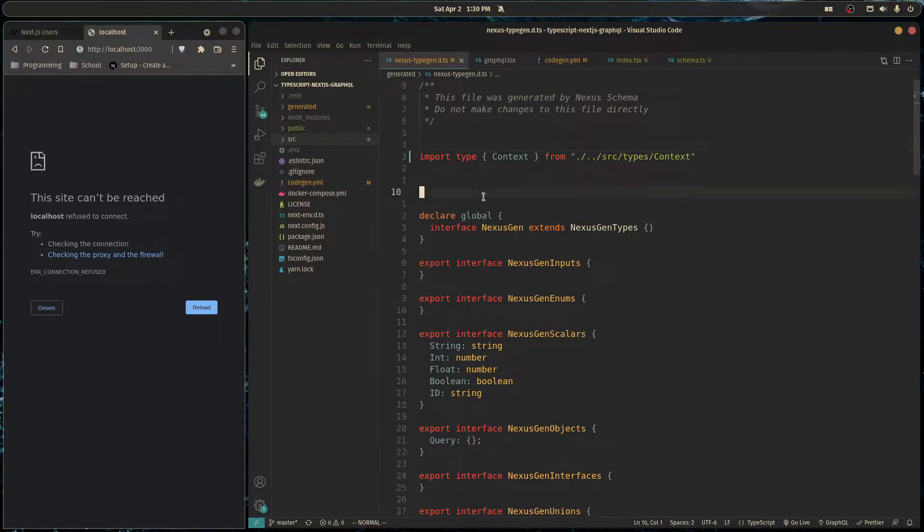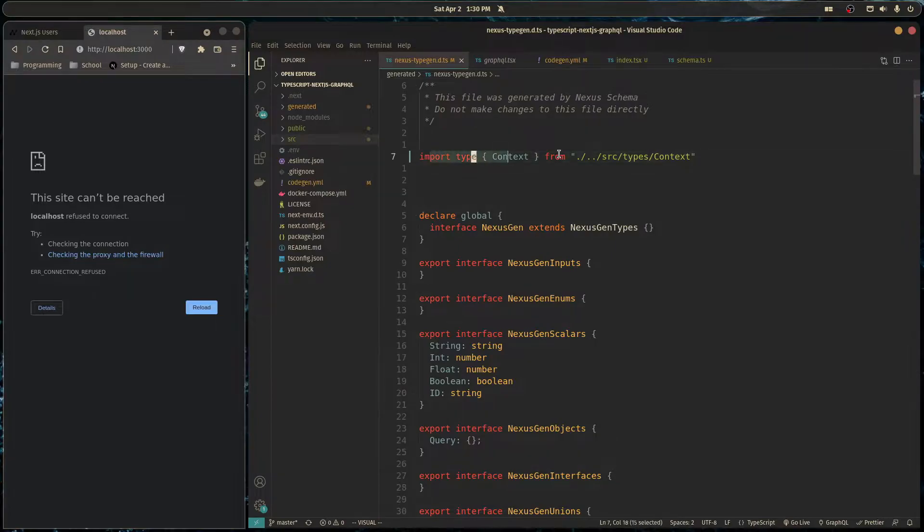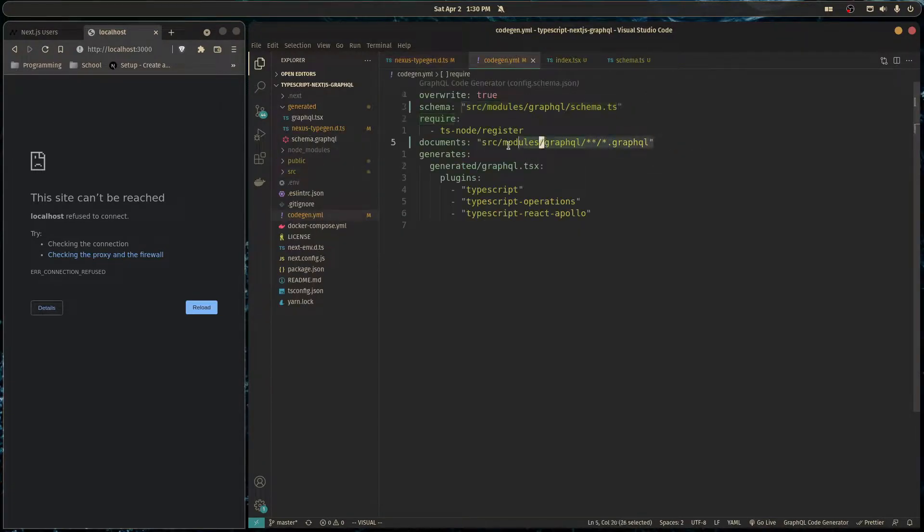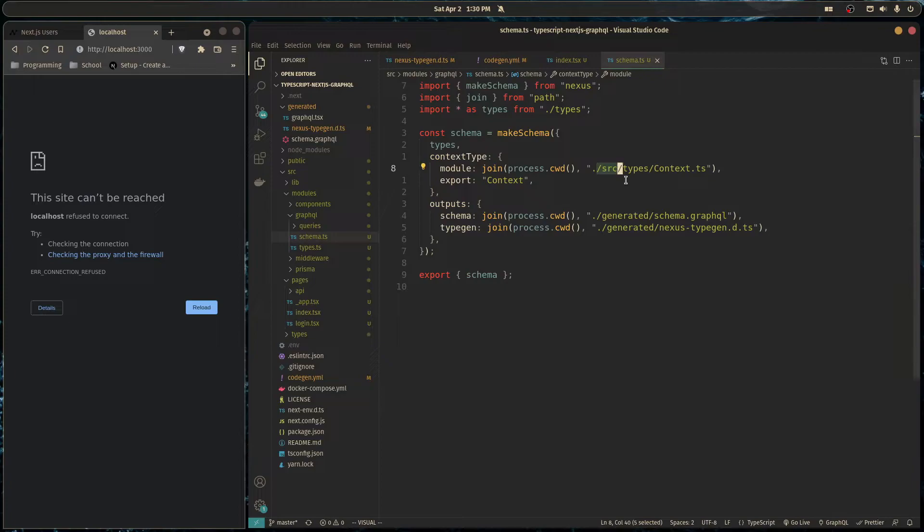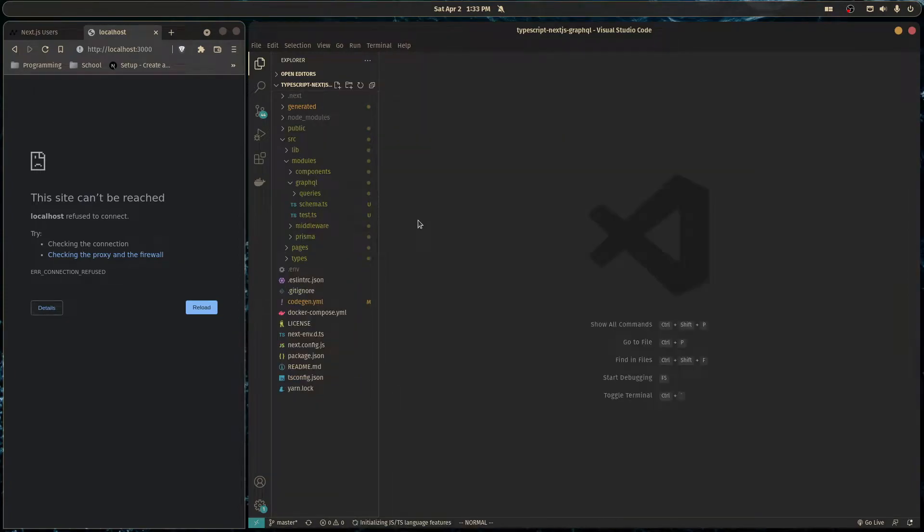And then I had to change some imports in this file. Over here I had to change these lines. I also changed this line and this line. So let's get started creating that mutation.